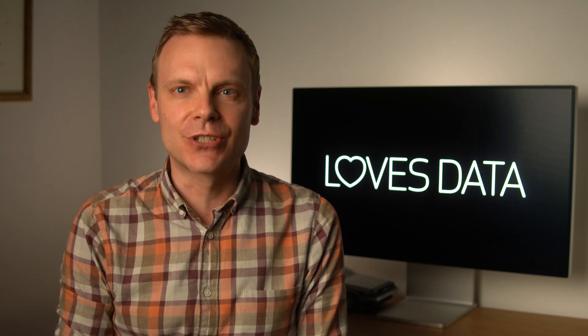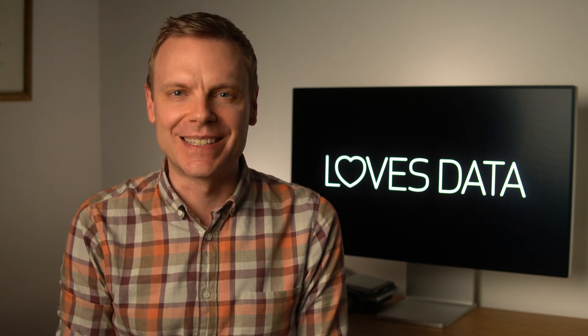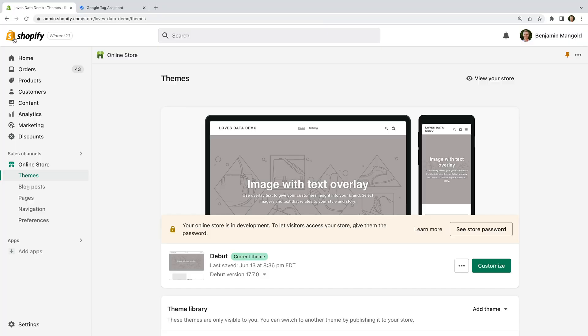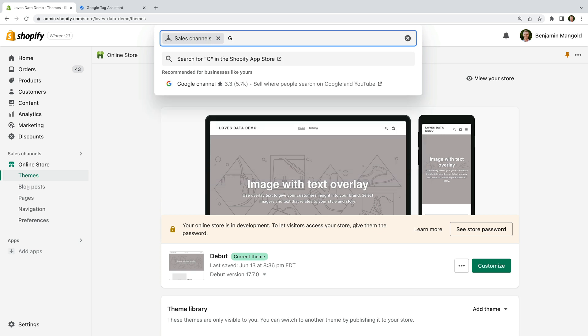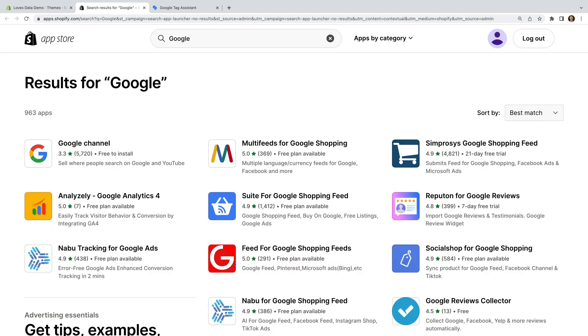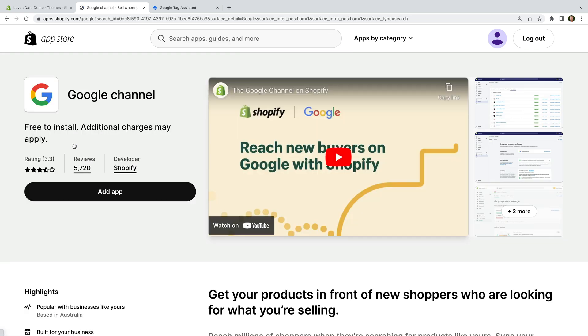To do this, we're going to install the Google Channel app, so let's head back to Shopify to do this. If you already have the Google Channel app installed, then you can skip ahead. If you don't have it installed, then select sales channels on the left and then search for Google. Let's select the Google Channel app and let's click add app to install it.